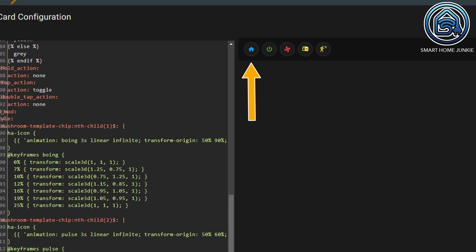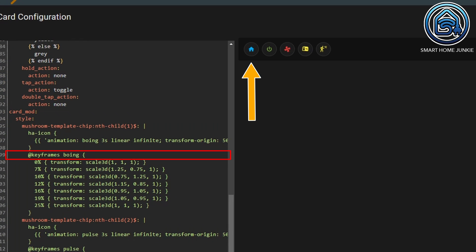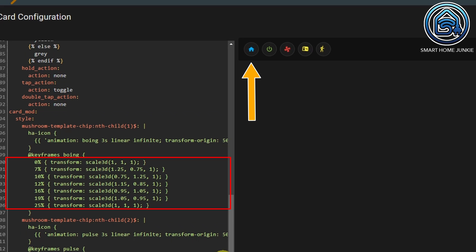Now we have to define the animation itself. For this, we create the '@keyframes' line for the Boing animation. Within the Boing keyframes, we define what should happen at certain percentages of the animation time. We use the scale3D function that scales our image on the X, Y, and Z axes at 0%, 7%, 10%, 12%, 16%, 19%, and 25% of the timeline. You can play with the numbers yourself to change the actual animation.